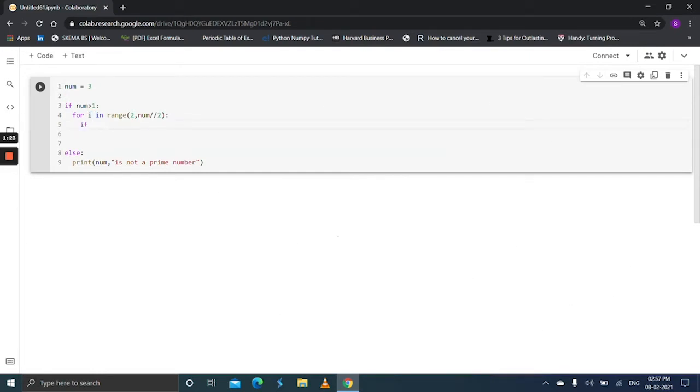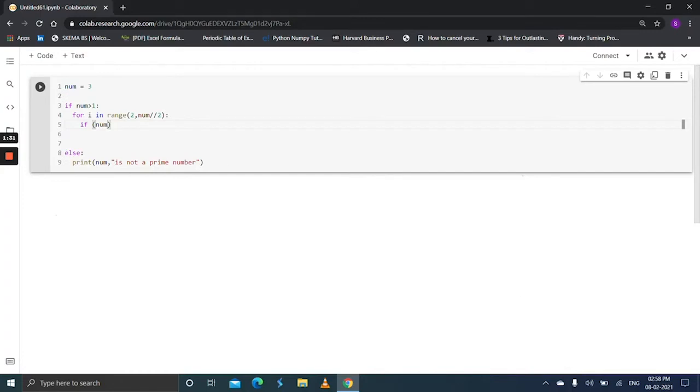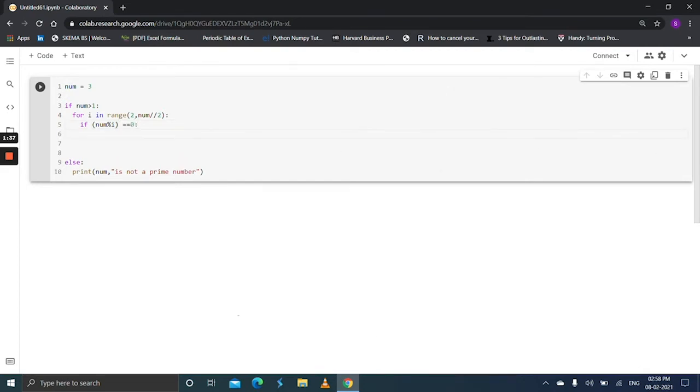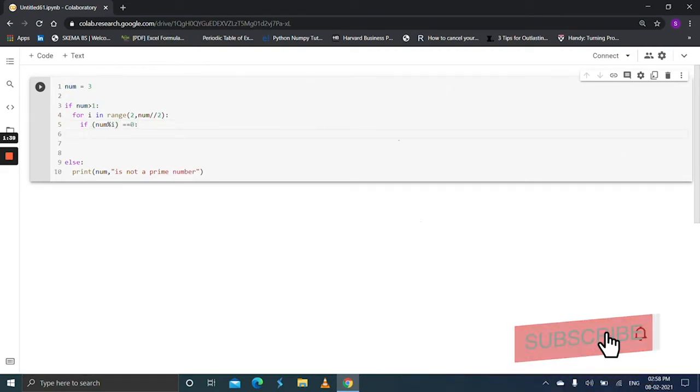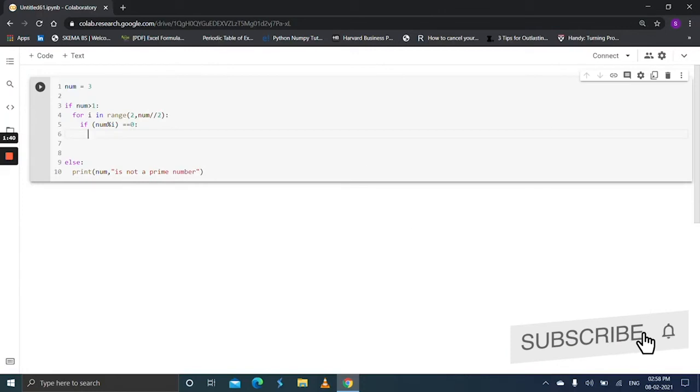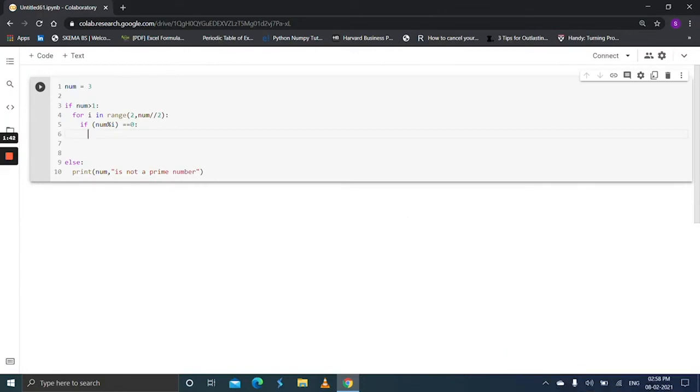If the given number is divisible by i, then print given number is not a prime number, because prime numbers won't be divisible by another numbers.